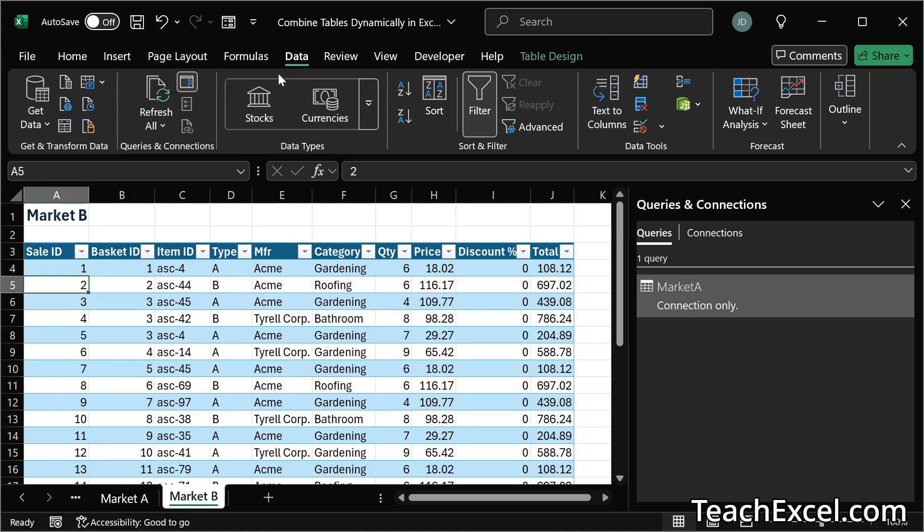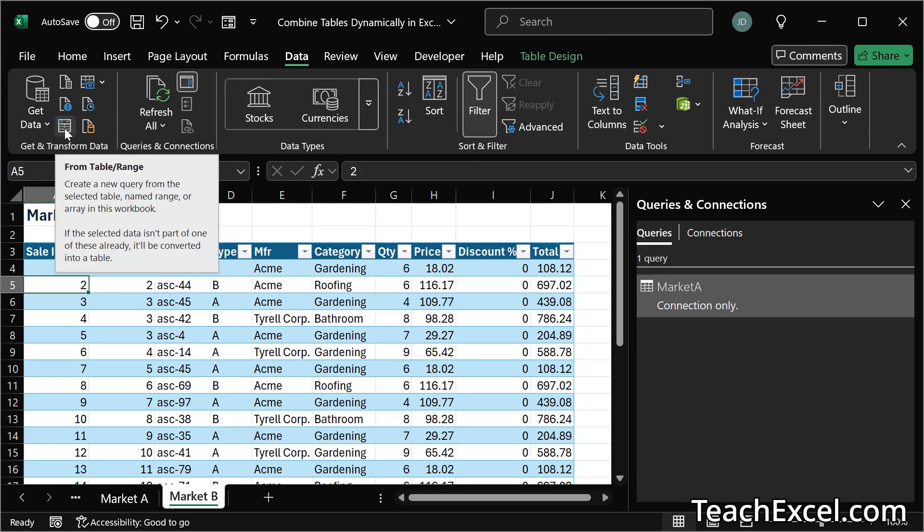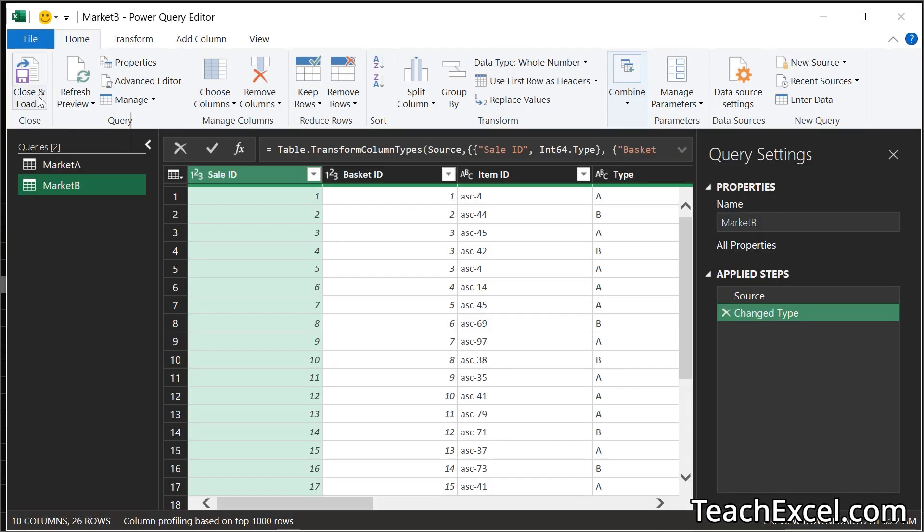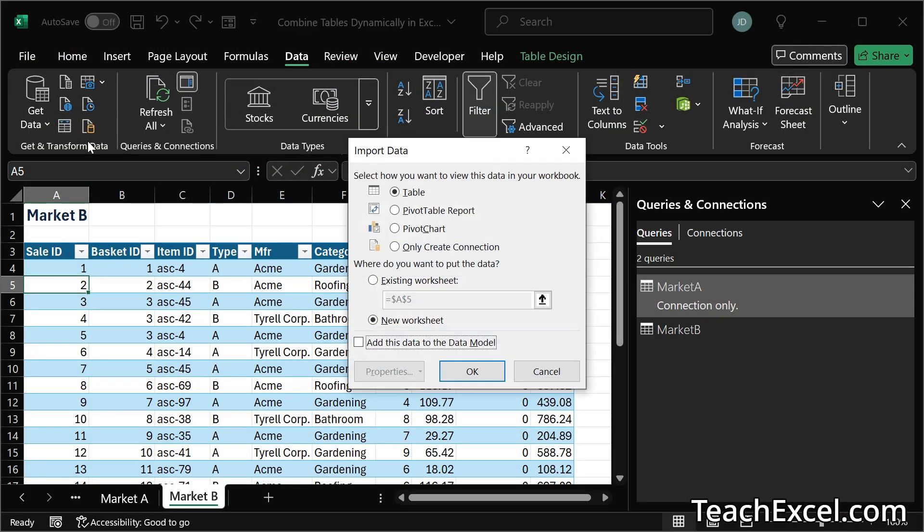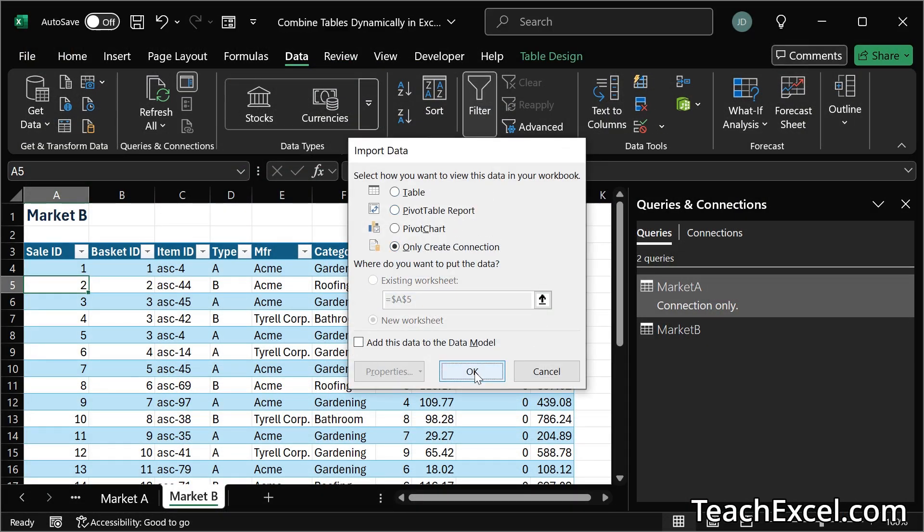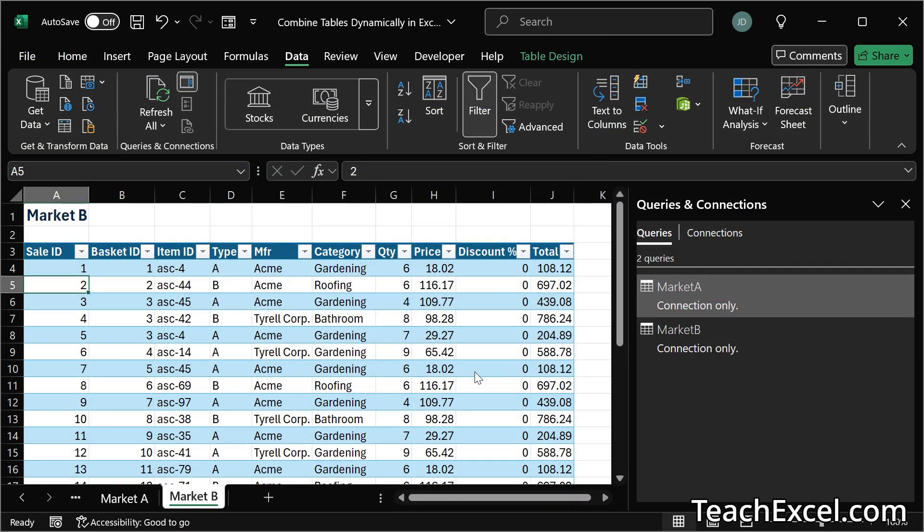So data from table range. Close and load to. Only create connection. And we're almost done.